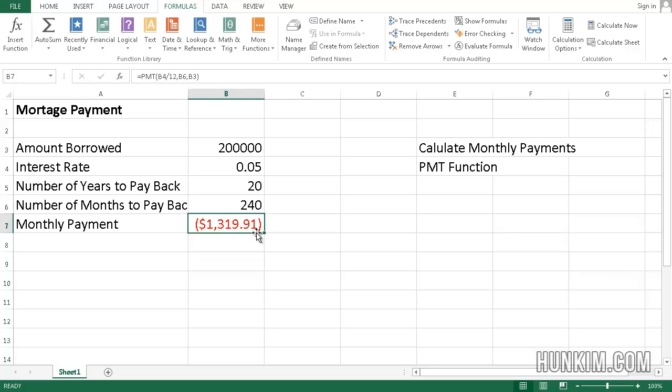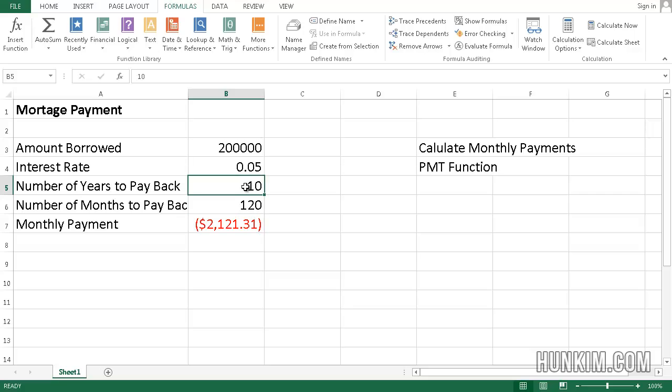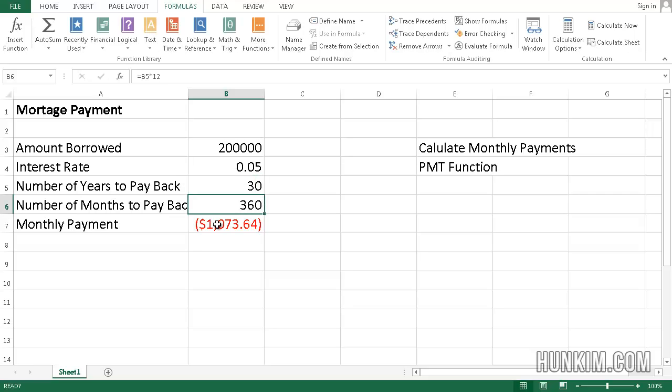Alright, so here we have the amount, 1,319, and if we change the number of years to 10 years, you want to pay off the mortgage in 10 years, you can see the monthly payments gets a lot higher. What about 30 years? And of course, the payments become a lot more reasonable.